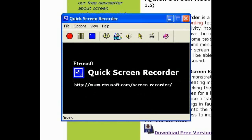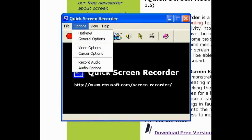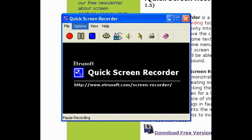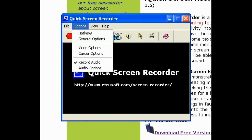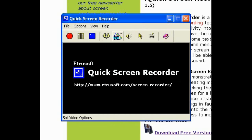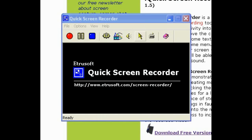Press OK. If you want to record your microphone, press the Record Audio button. Now it will record your voice and also the audio from the computer. You can also go to the Audio option to change the volume.